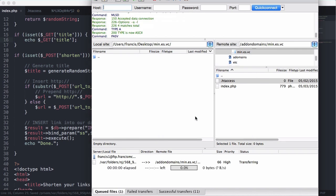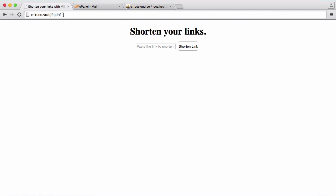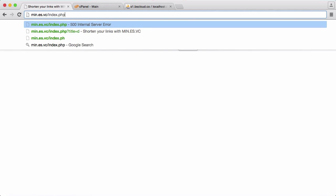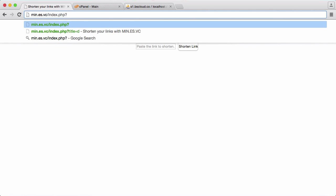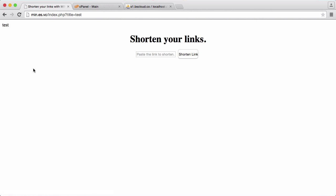So we're going to upload these two files. So now that we've done that what we're going to do is we're just going to type first we're just going to type slash index.php question mark title equals test. Hit enter and you can see we get test printed out to us.